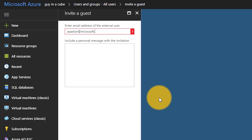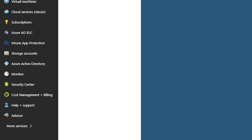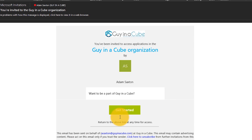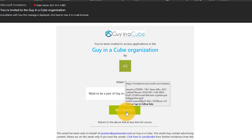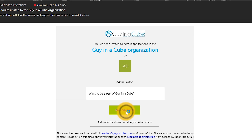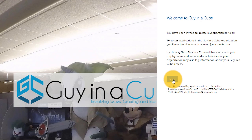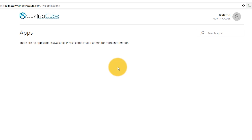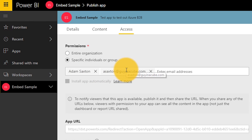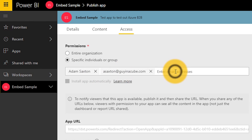The admin will go in and create a new guest user inside of their tenant, and when they do that, they'll get prompted to create a custom message that will be sent to that user to accept and allow access into that organization. The second way can be what's more of an ad hoc approach.